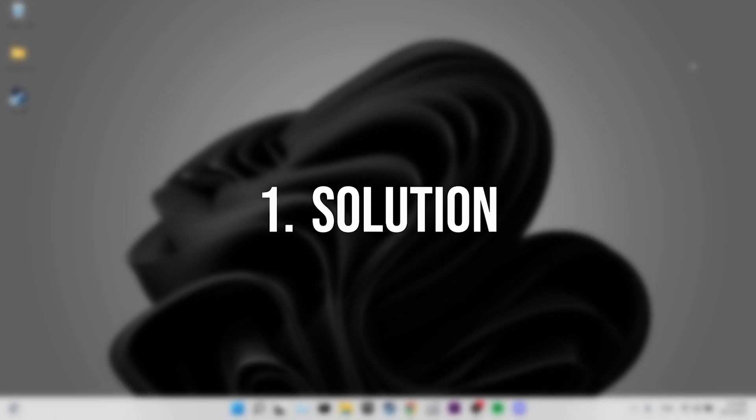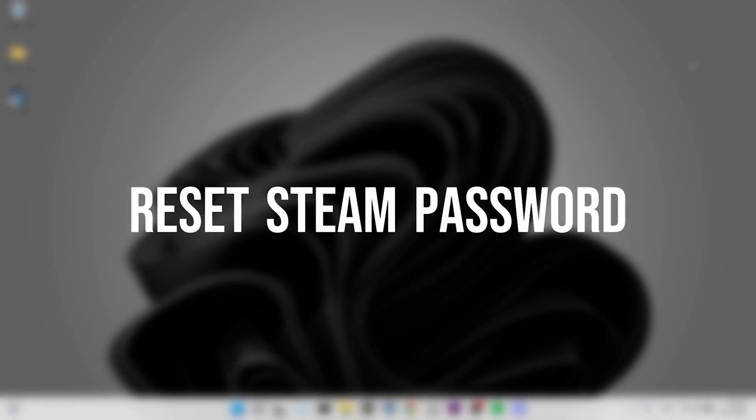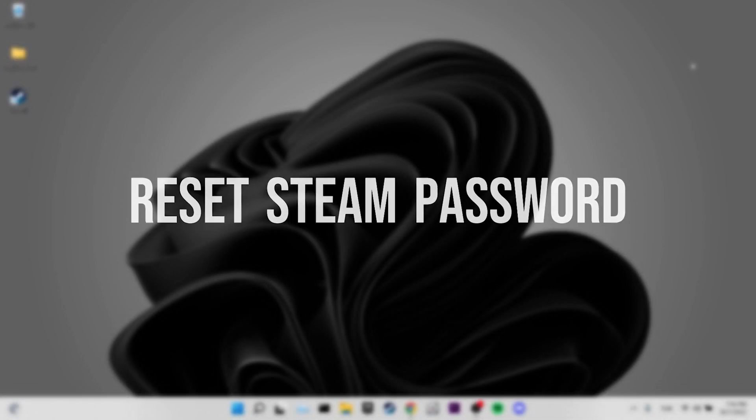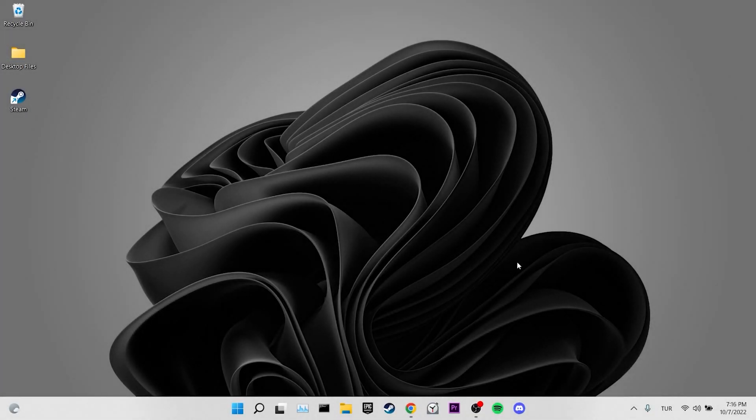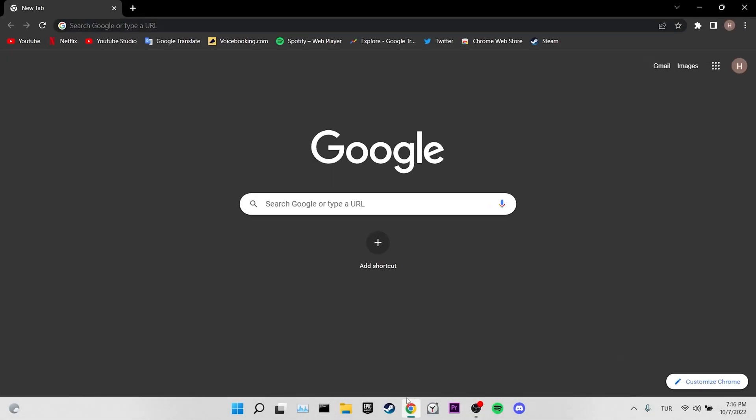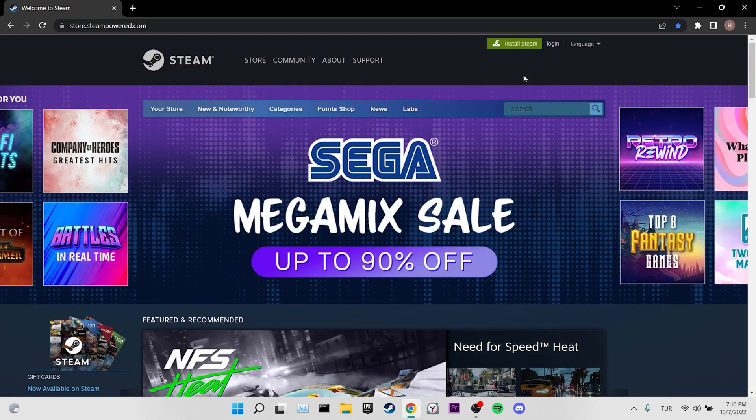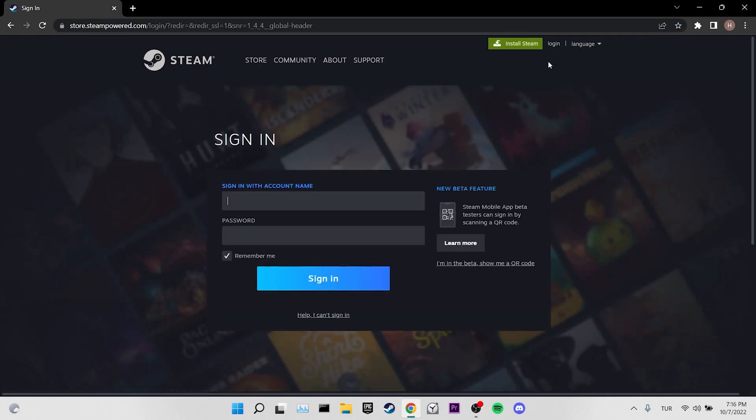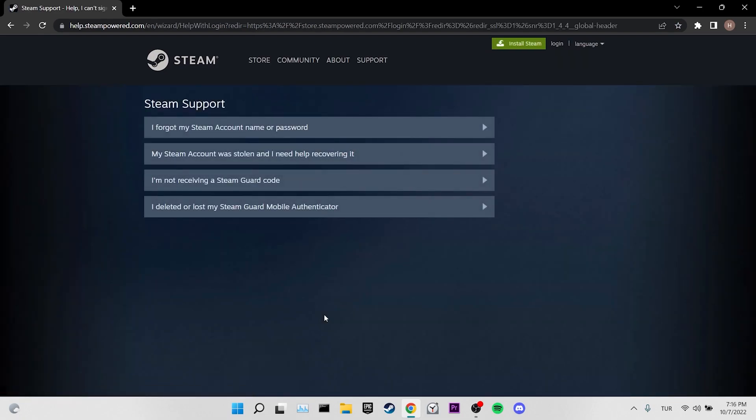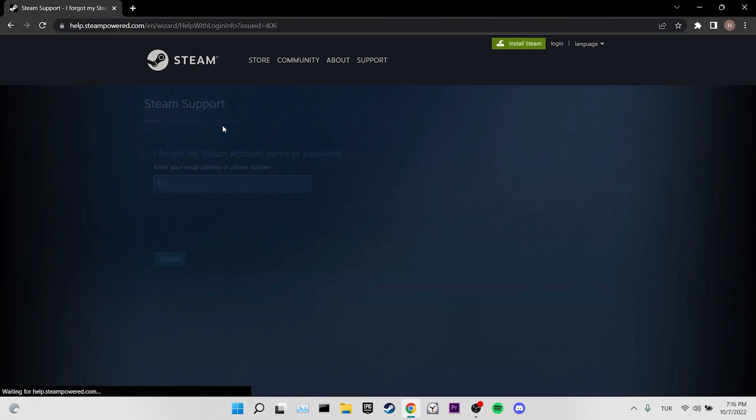Our first solution is to reset our Steam password. To do this, we go to the Steam website. Then we click on login. We write our account name. We don't type our password and click on help I can't sign in. Then we click on I forgot my Steam account name or password.